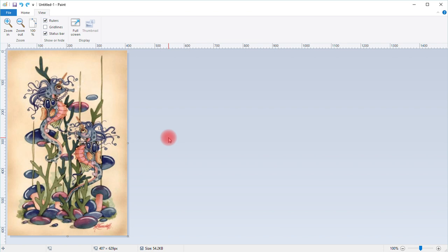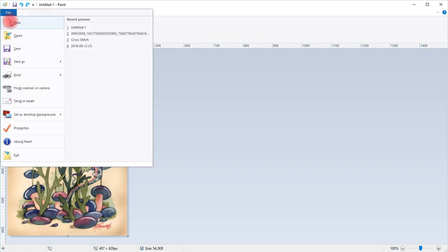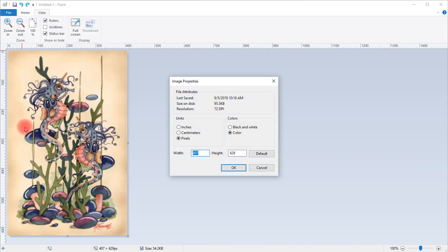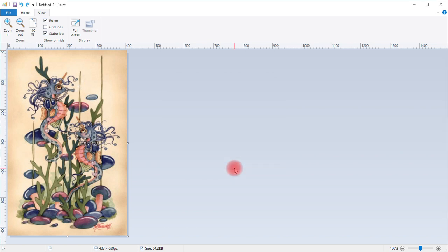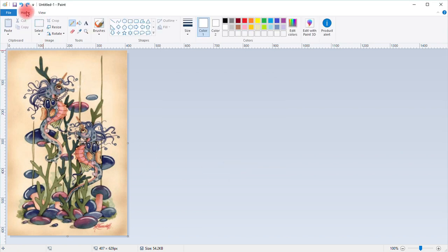Once you get your image in, you need to make sure that this image is in pixels. To do that, we go to File and click Properties. Make sure that the units is pixels, and if that's selected, just say okay.